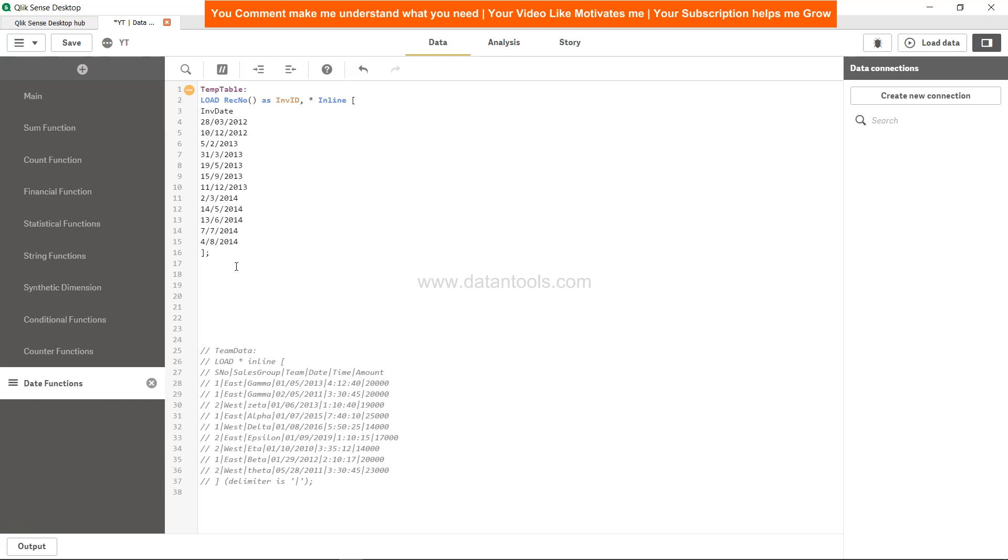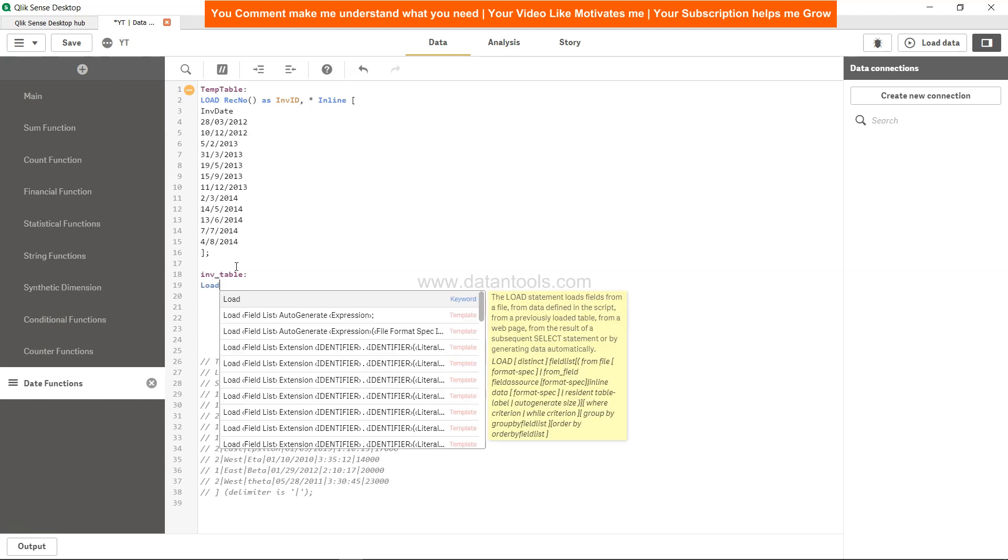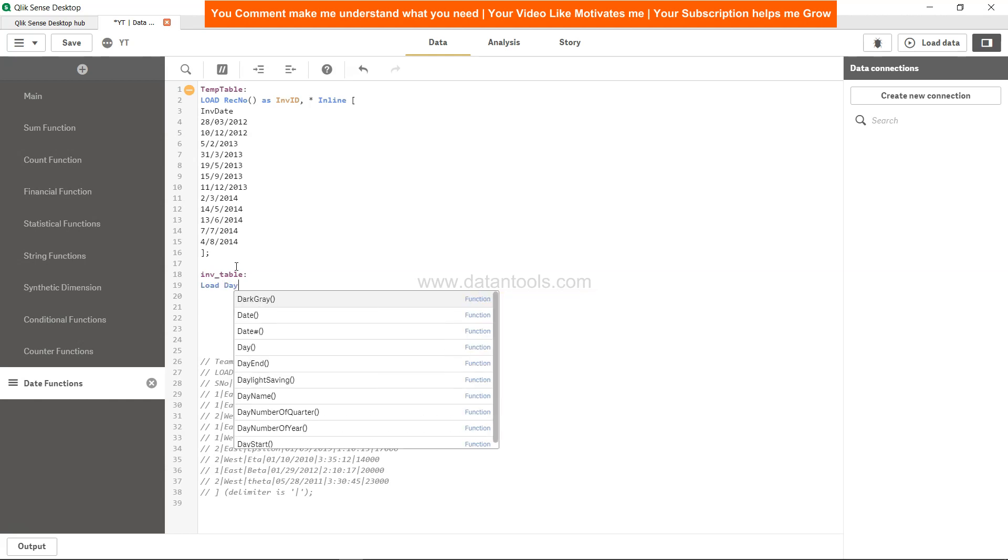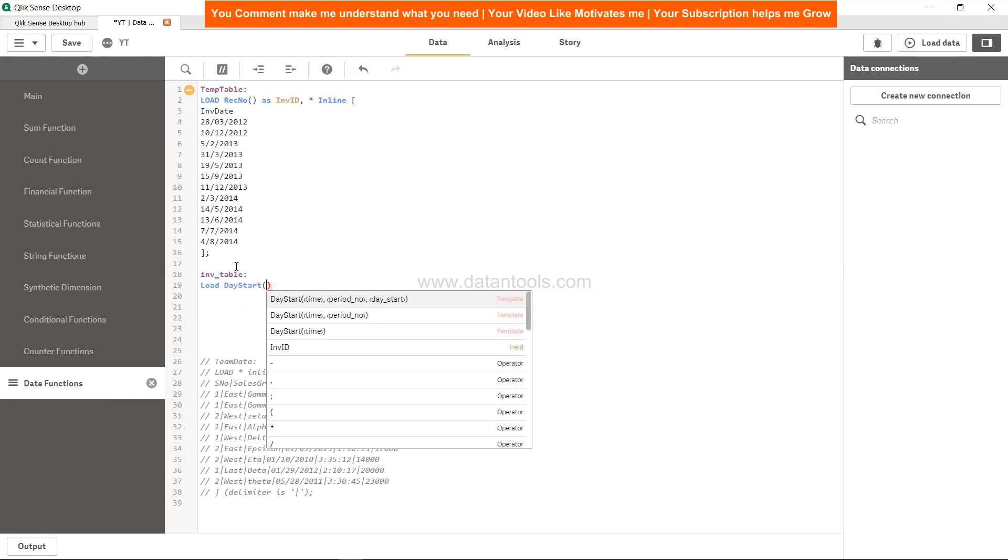So over here, if I just create a new table, let's say INV_table, and then we can simply say 'load'...